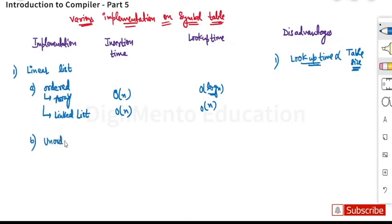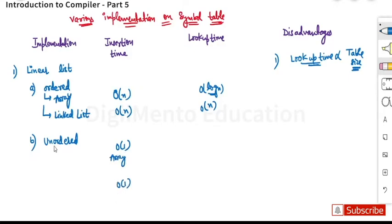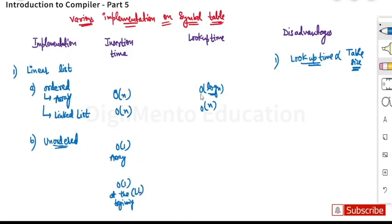For an unordered list, insertion time will take order of one in case of array, and in case of linked list it will also take order of one. If the array is unsorted we can just insert it anywhere — order doesn't matter. We can insert at the beginning, so that takes order of one.